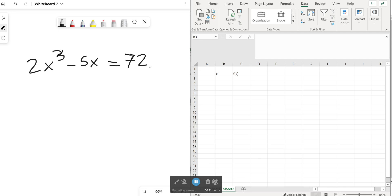So how does it work? Here I have an example. The equation to solve is 2x cubed minus 5x equals 72.